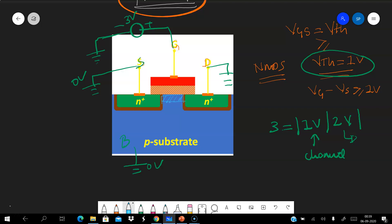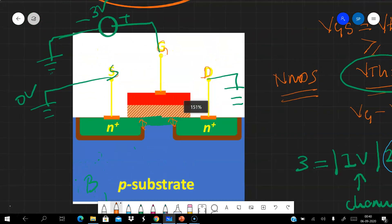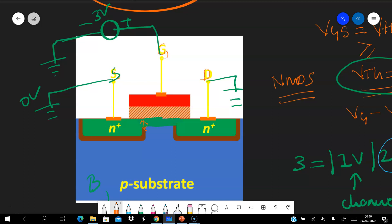This overdrive voltage VOV of two volts is directly proportional to the depth of the channel. So the channel depth is directly proportional to the overdrive voltage — the excess voltage beyond the threshold voltage. Since the drain is also connected to ground, the channel depth is uniform between the drain and source. The depth near the drain and the depth near the source are the same.